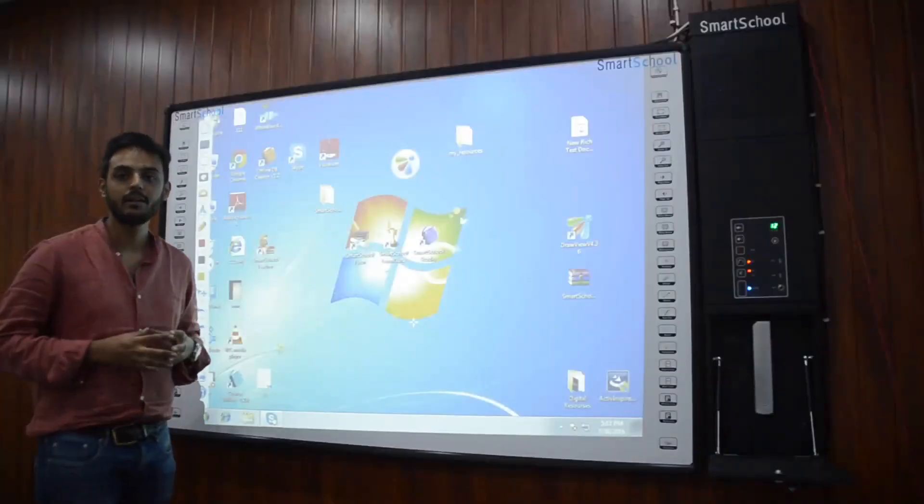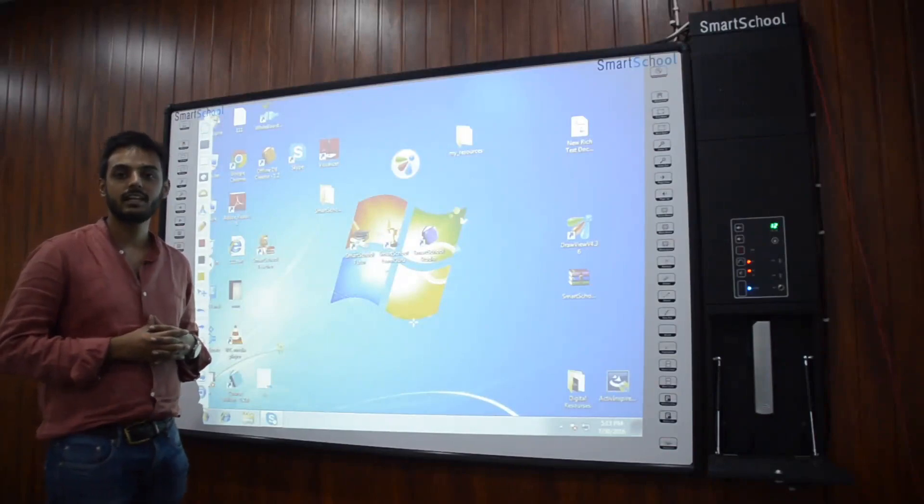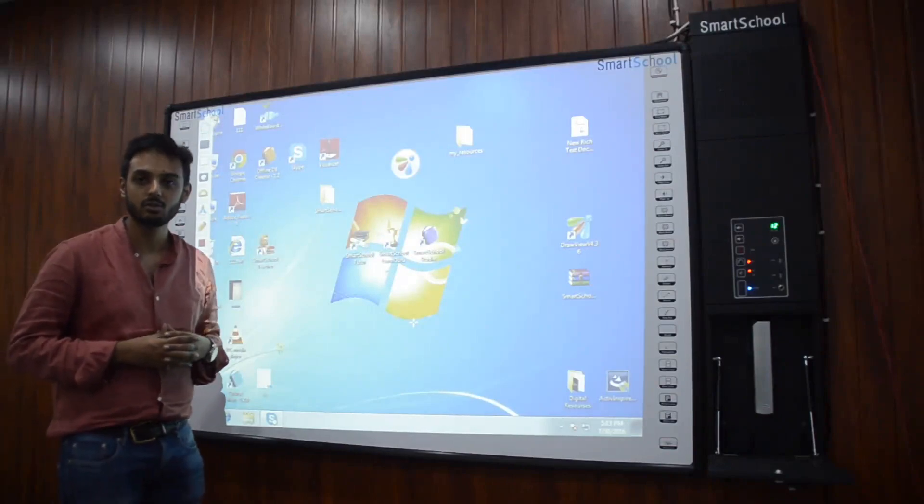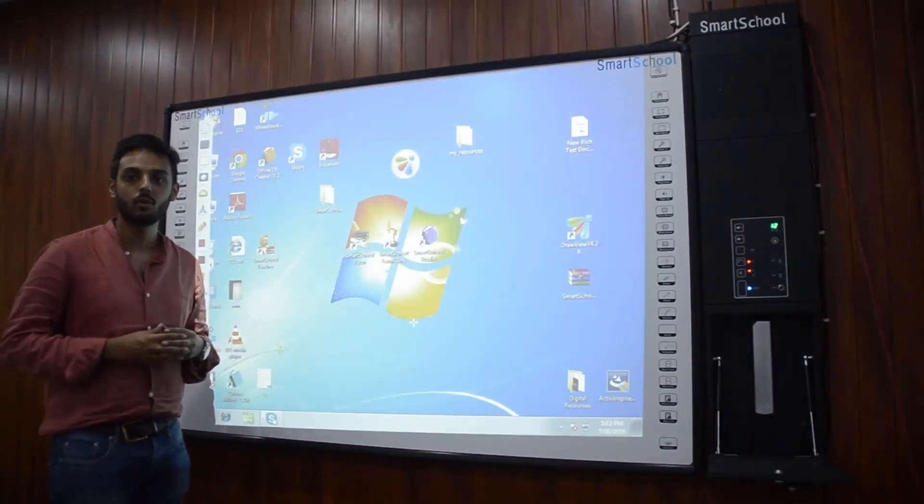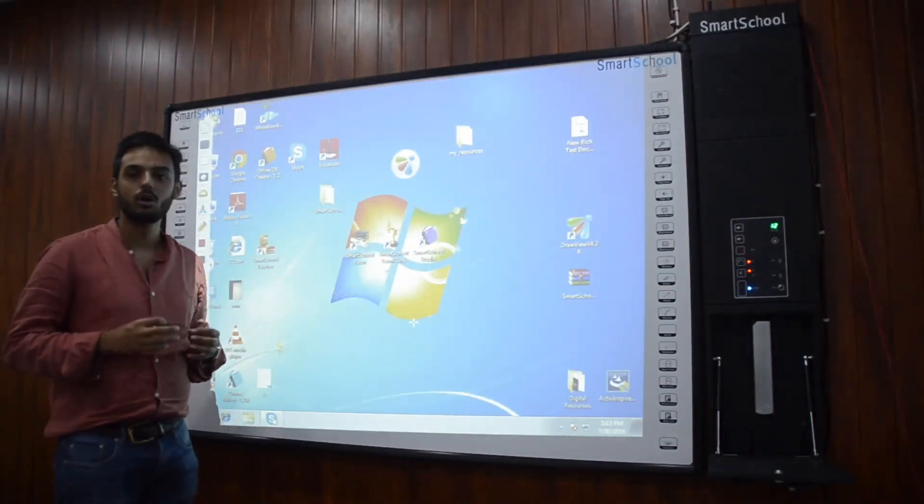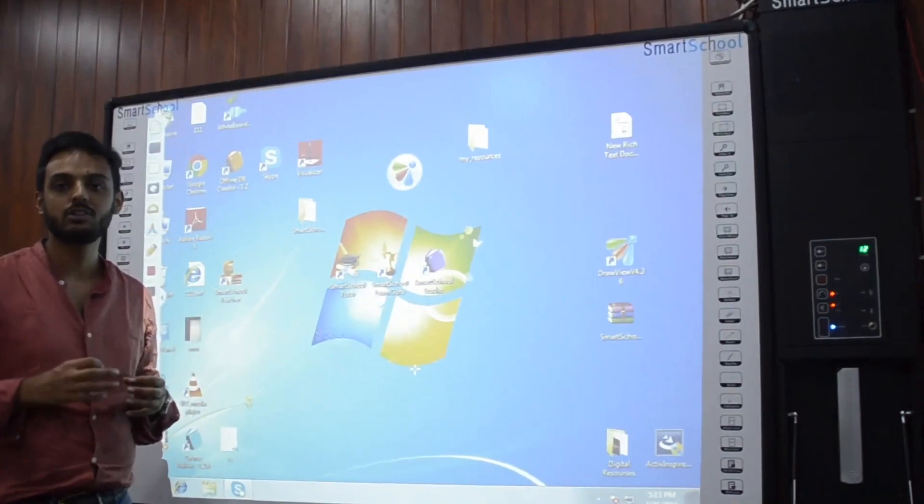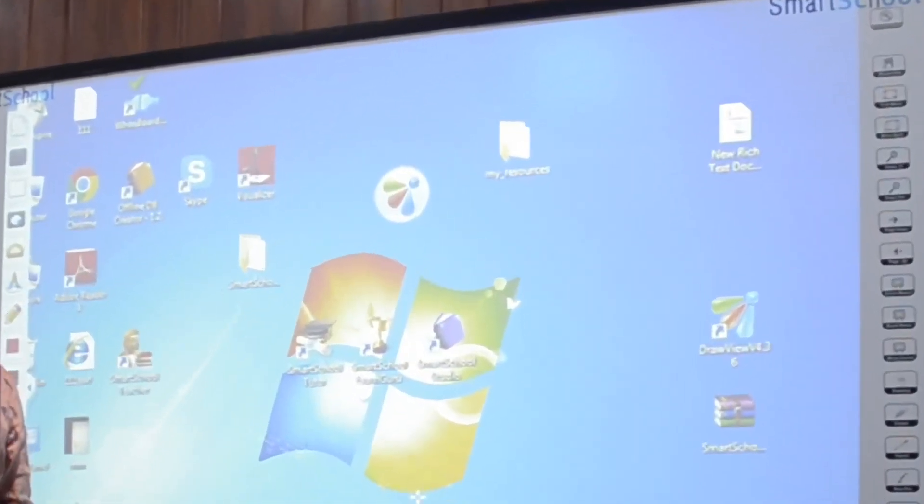Steadily built to sustain in the Indian classroom, Smart School Interactive Whiteboard comes along with a responsive touch technology.